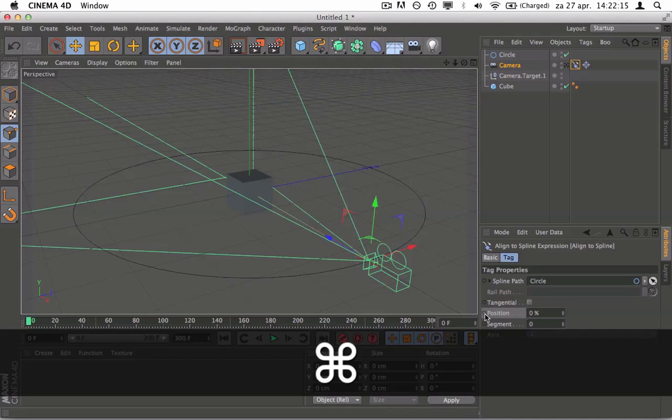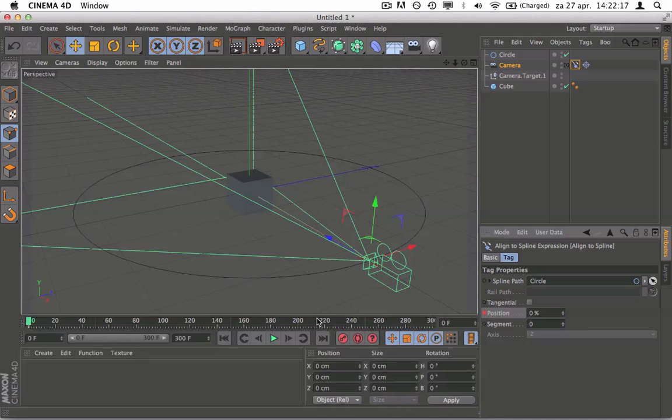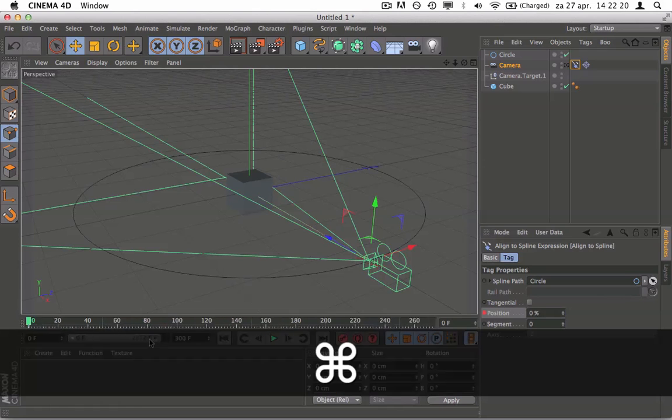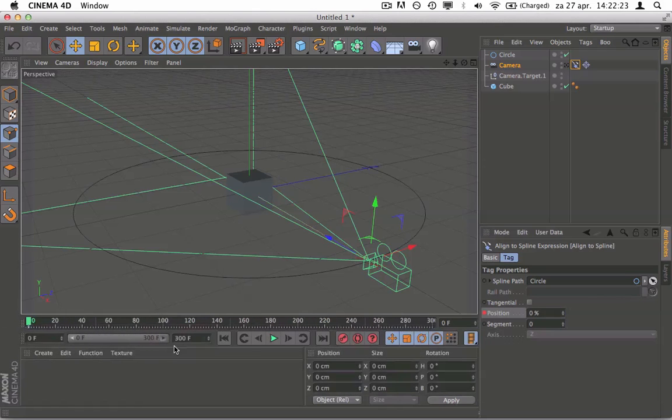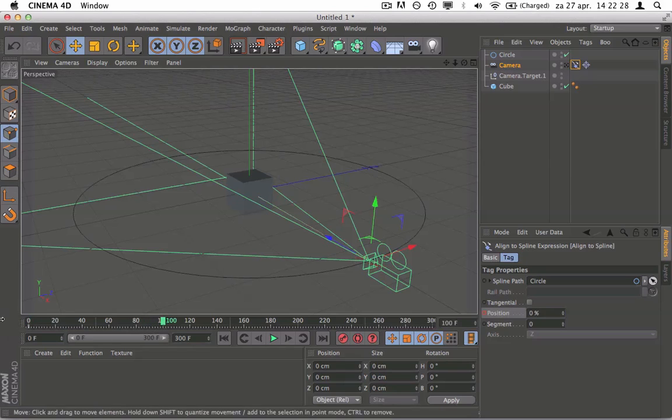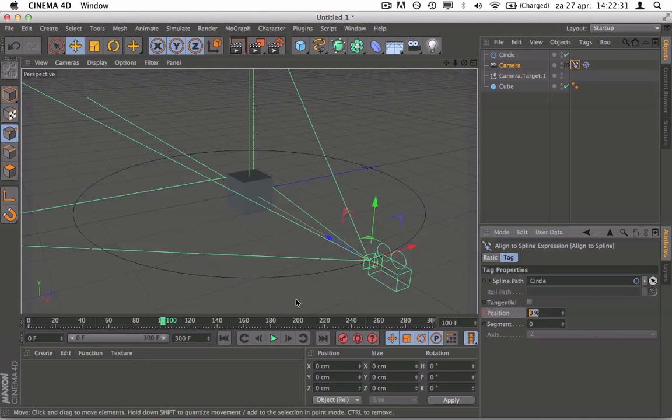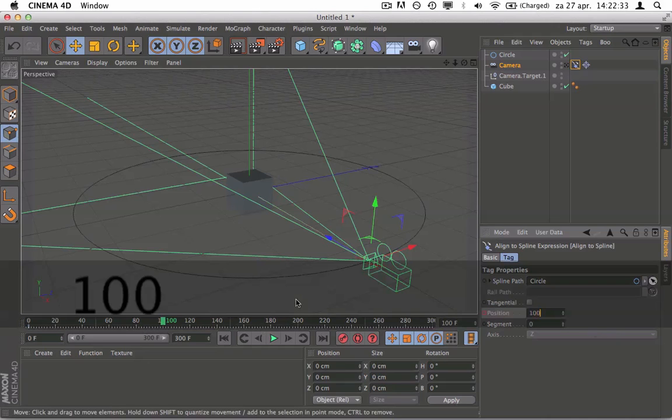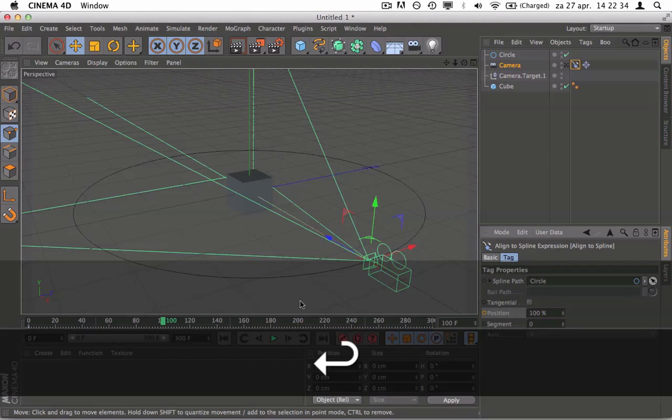We're going to click on position so it gives a keyframe right over here as you can see at zero. So we're going to move to about frame 100 and we're going to click here and type in 100%.